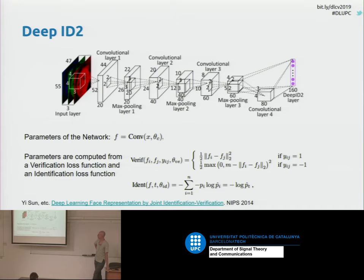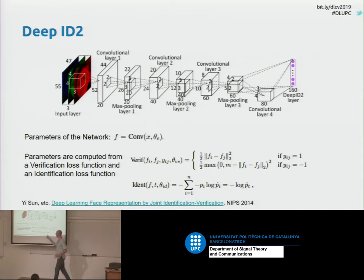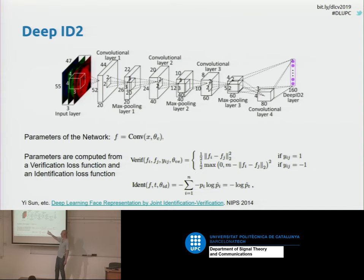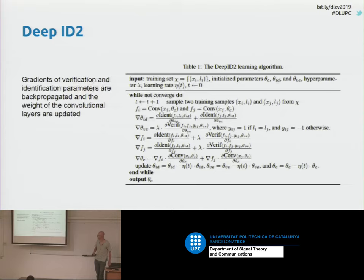Another work is DeepID2, which also uses a Siamese approach but combines a verification loss and an identification loss. The verification loss is similar to the Siamese network loss: for images of the same person, we minimize the distance, and for images of different persons, we maximize it — also using a margin. For the identification part, the loss function is cross-entropy. Training combines both the identification and verification losses.